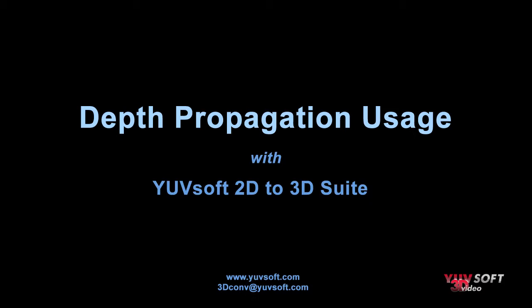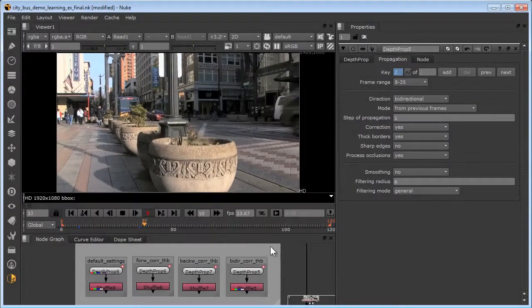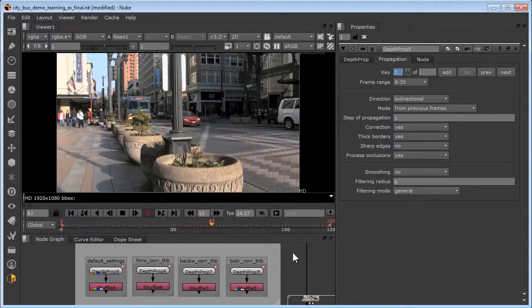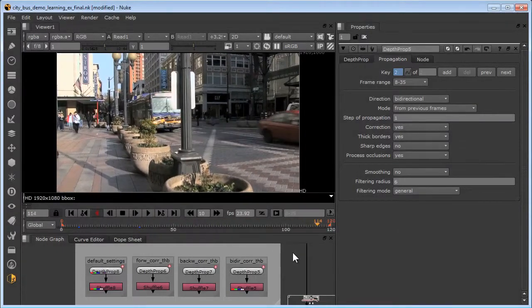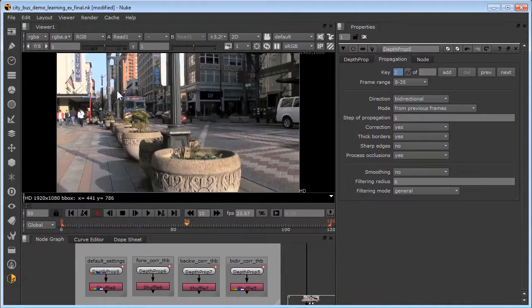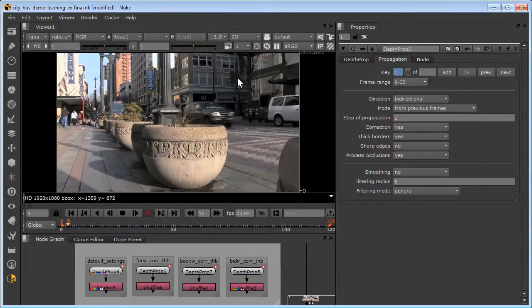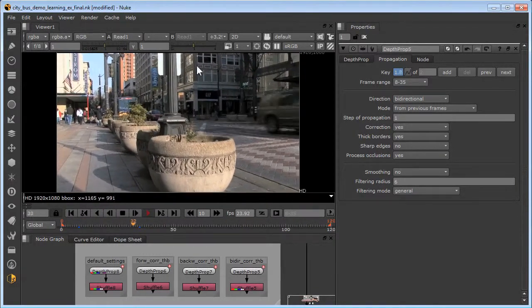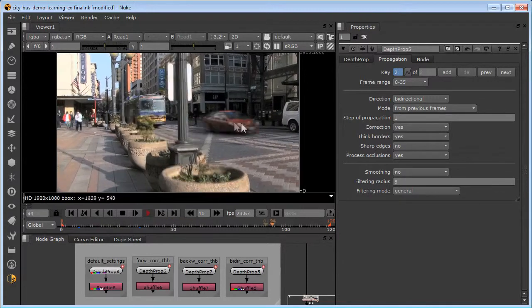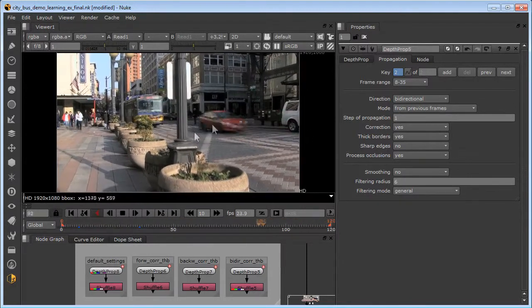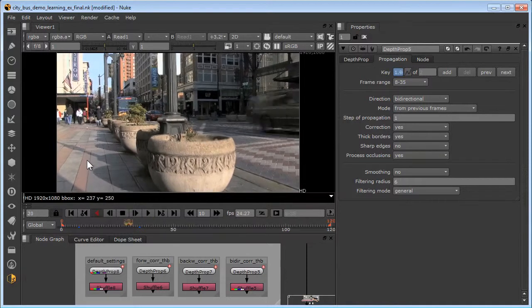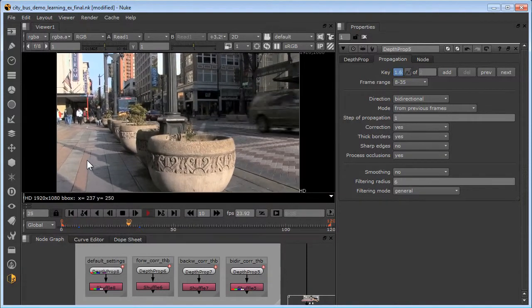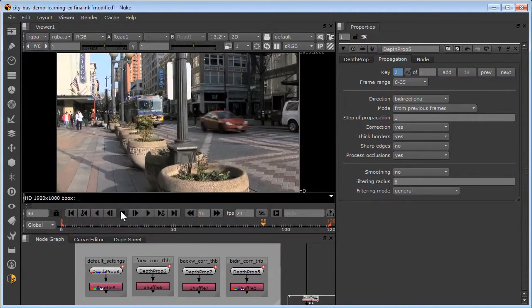Depth propagation takes rotos for a few key frames and propagates them over the length of the entire shot. The main role of depth propagation is to automatically create depth maps for background regions. It's very successful for complex regions and even objects that change their depth. However, if the motion of foreground objects is not too fast and some rotos are prepared, then it can be highly successful on foreground objects as well.